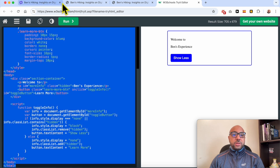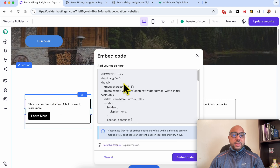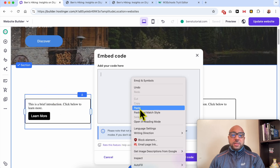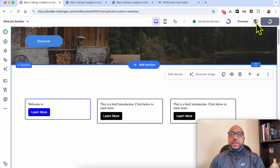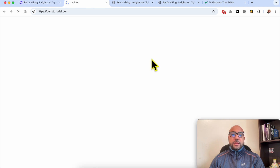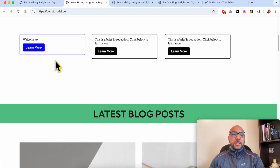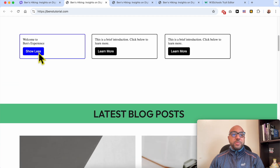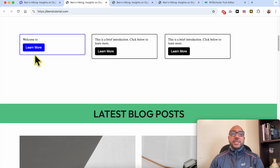Let's paste and replace the first embed code, then update the website. As you can see, this is my updated show more button.